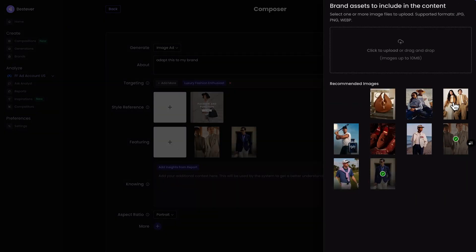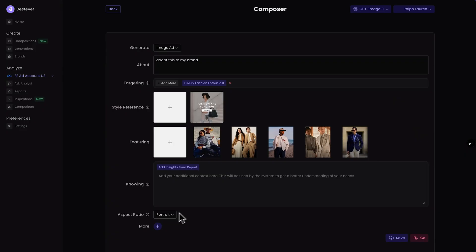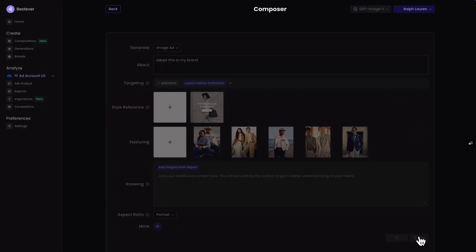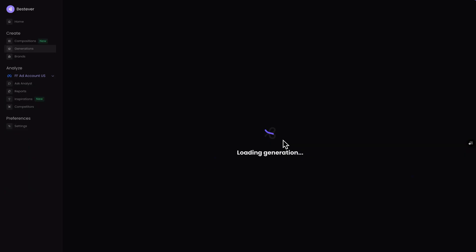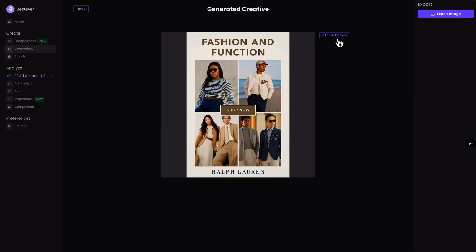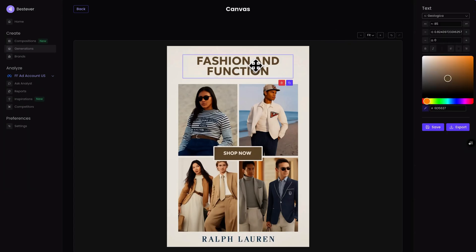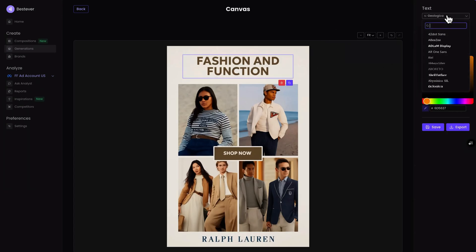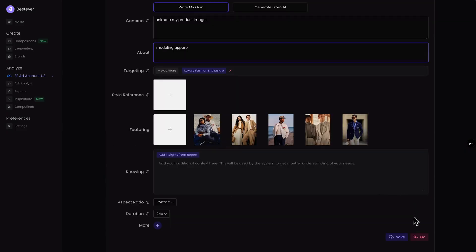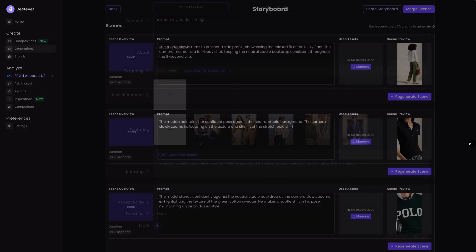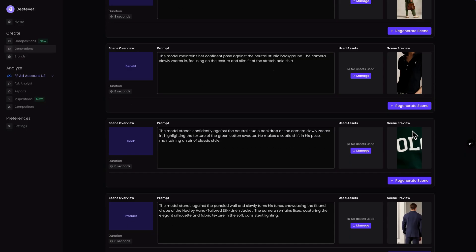Simply type in your idea, choose the kind of assets you want to create, the target audience, and hit go. You've got a stunning set of creatives that you can preview and edit even further to fine-tune your ad using Best Ever's Canvas tool. From there, you can use that same brief to generate a video ad. Best Ever can help you create different styles of videos, like UGC or cinematic ads.